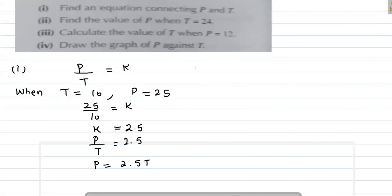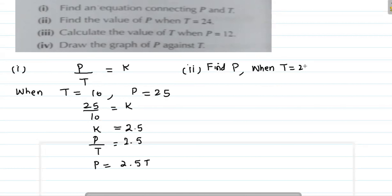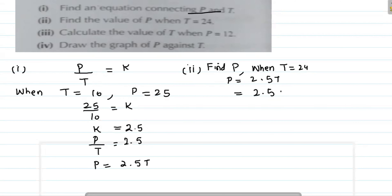यह हमारा answer आ गया है। अब हम part second पे आते हैं। Part second में वो कह रहा है find the value of P, तो हमने P को find करना है when T equals 24. तो हम यहां P equals 2.5 into T equation use करेंगे, value 2.5 multiply by 24। इसको simplify करने पर answer आएगा 60.0।